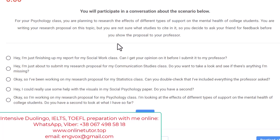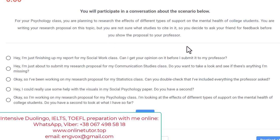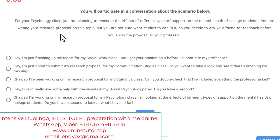Let's read the preface together: 'For your psychology class, you are planning to research the effects of different types of support on the mental health of college students.' The keywords here are: psychology, research, types of support, mental health, and students. So somebody is researching how different types of support affect students' mental health.